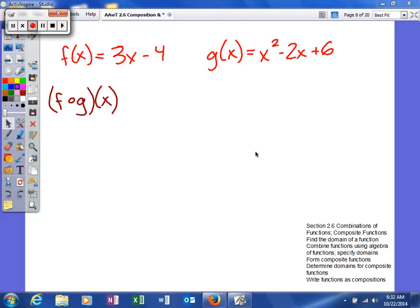What we are doing right now is we're going to learn how to find composite functions. Composite functions are very similar to your combinations of functions, but they are just a little bit different. With combinations, you're either adding, subtracting, multiplying, or dividing. Here, what you're going to do is you're going to be taking one function and plugging it into another.